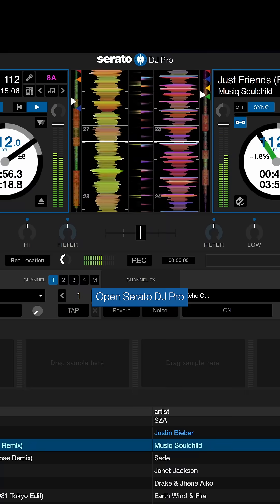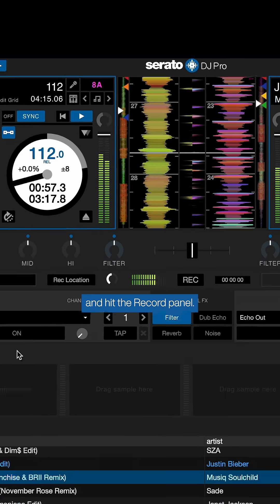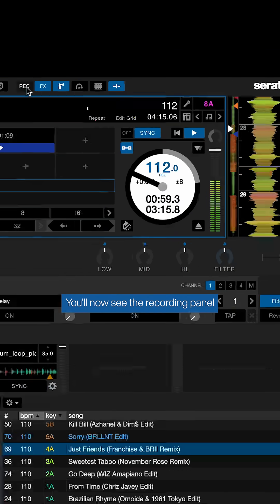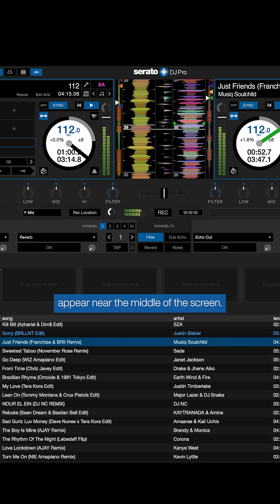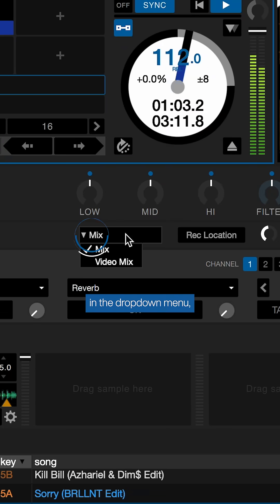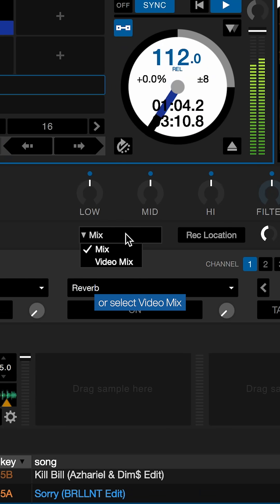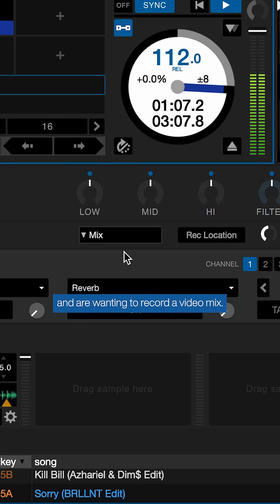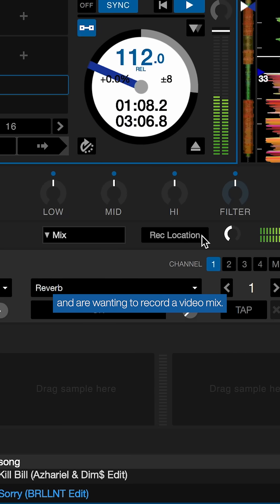Open Serato DJ Pro and hit the record panel. You'll now see the recording panel appear near the middle of the screen. Ensure mix is selected in the drop-down menu, or select video mix if you have Serato video and are wanting to record a video mix.